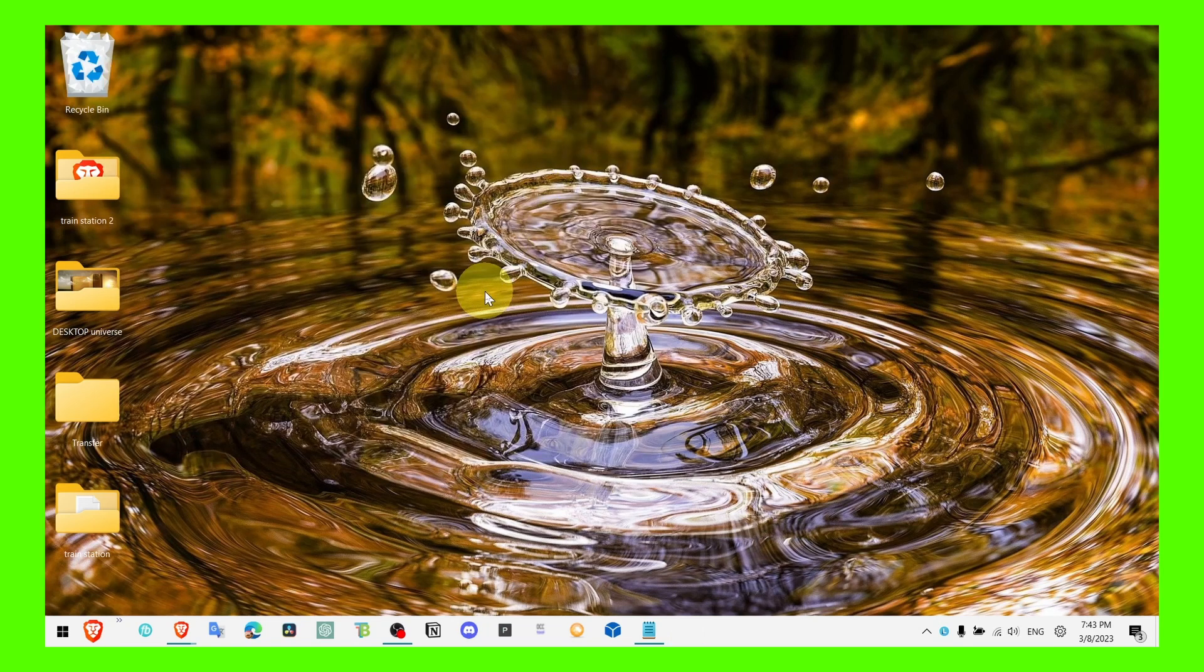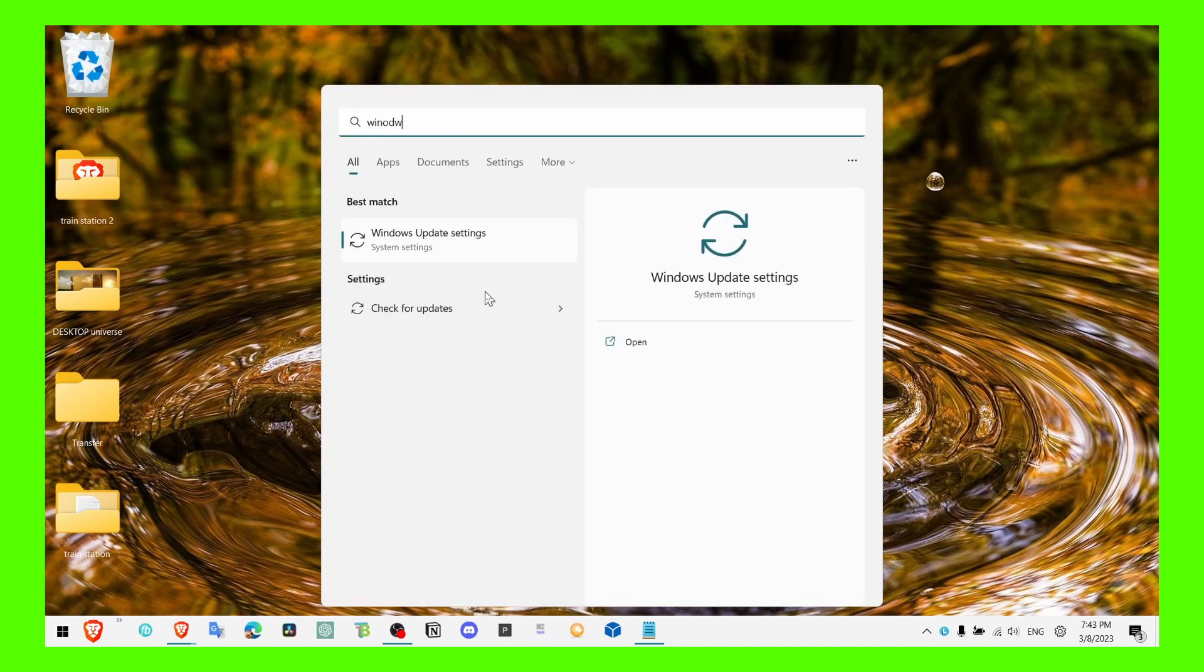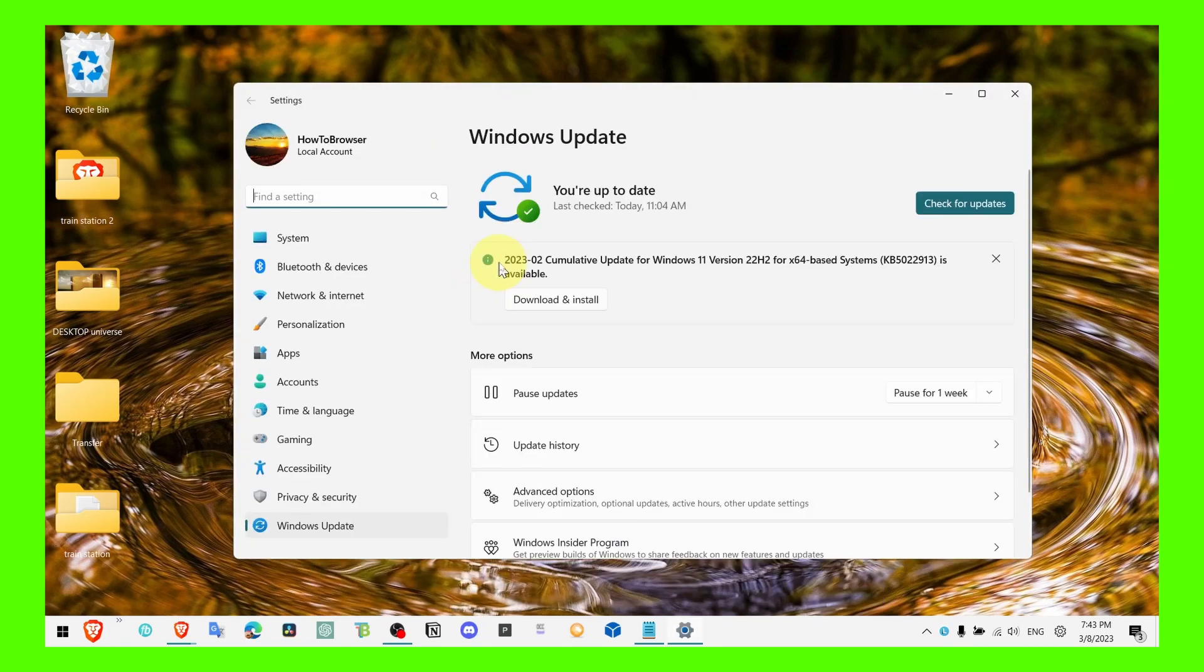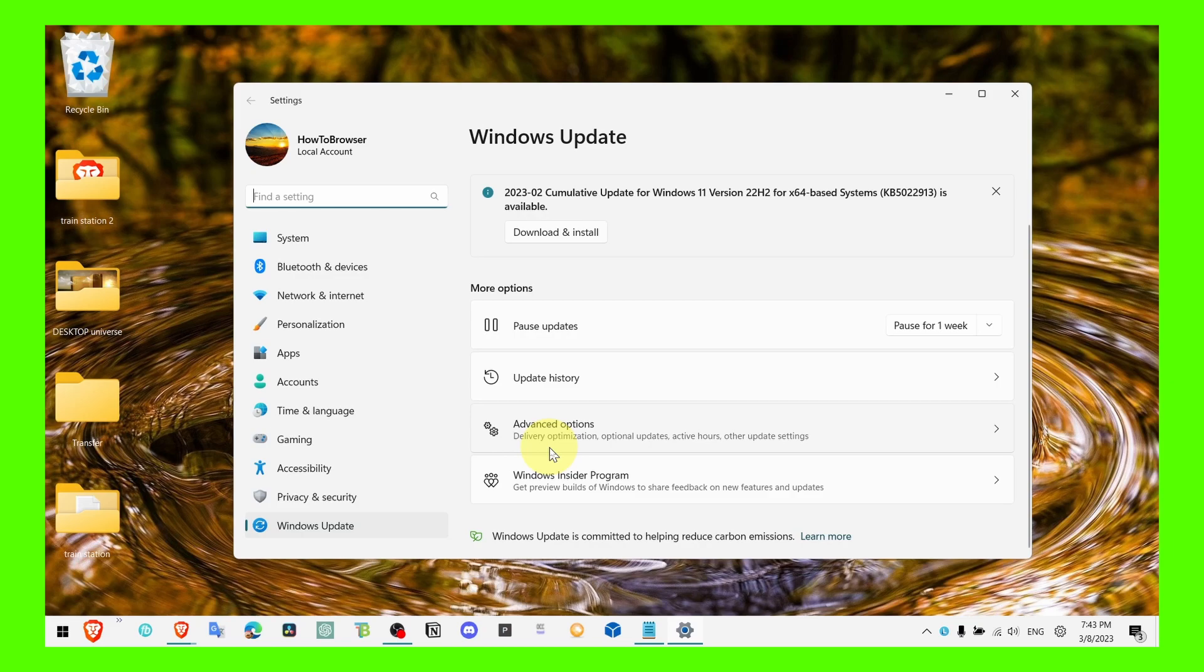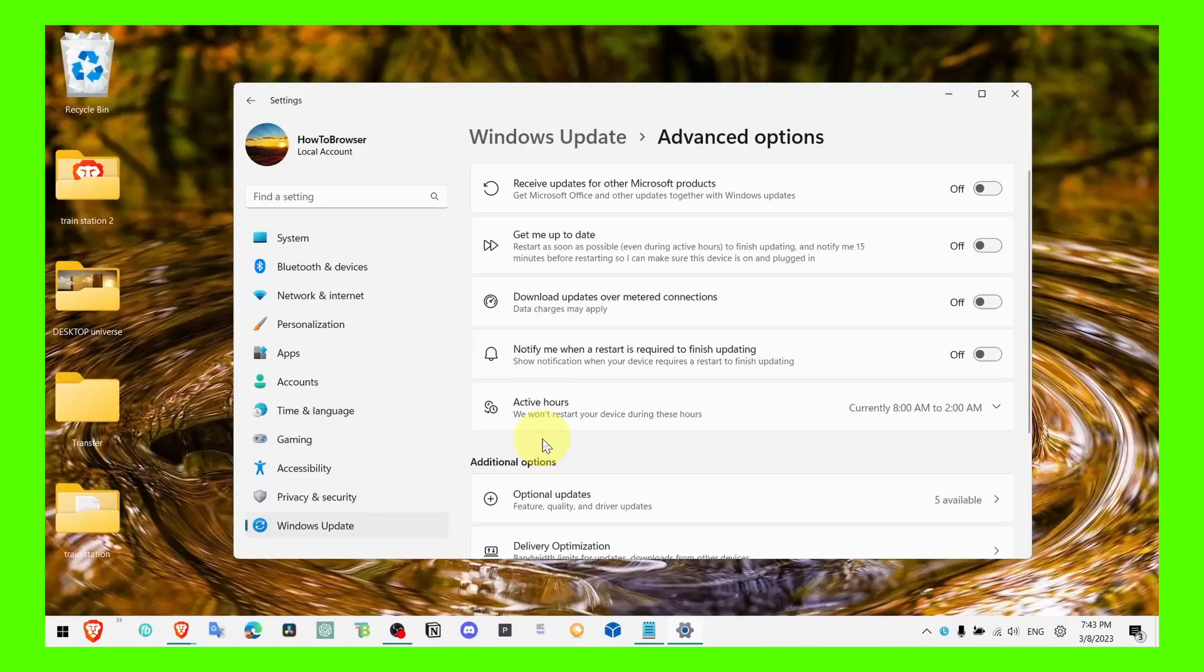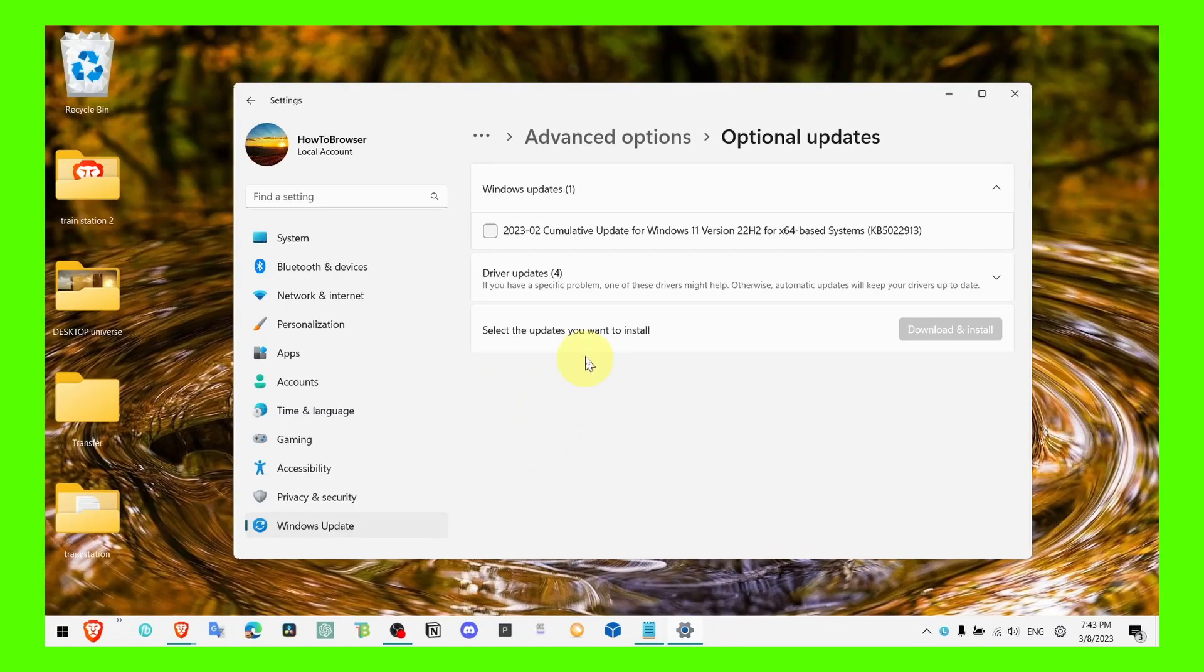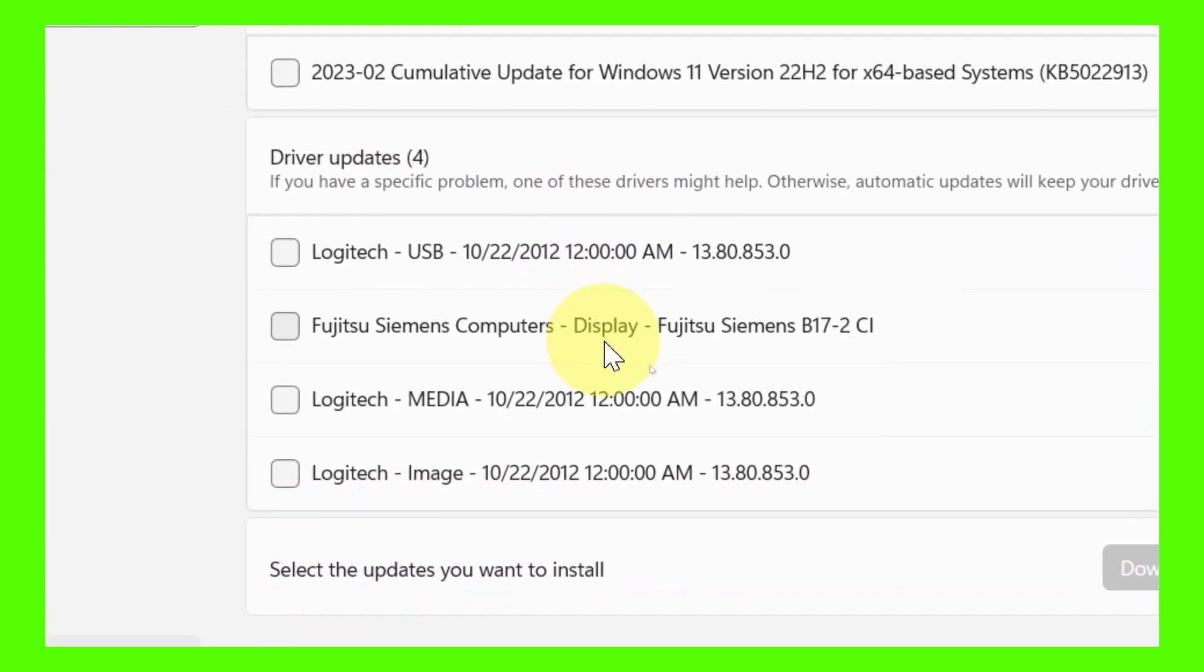And now, you can also go to Windows Update and I'm not saying you should update your Windows, you should, but there's something that I discovered a long time ago but it's a very important option, a feature that you have in Windows 11. If you go here in Advanced Options and then you go to Optional Updates here, here you should see a bunch of different updates available.